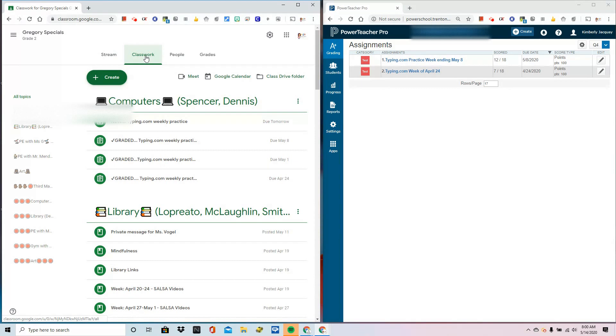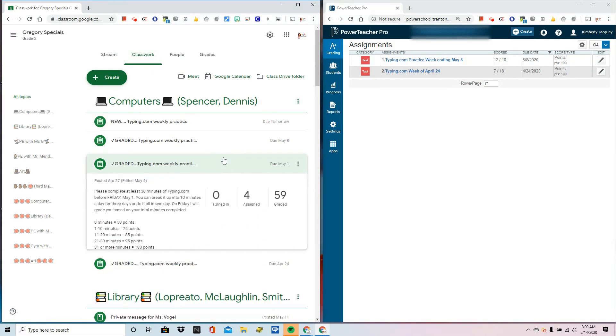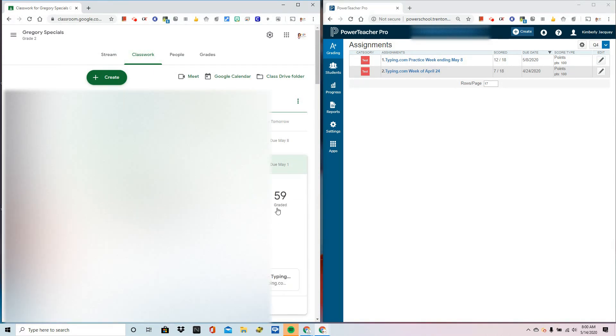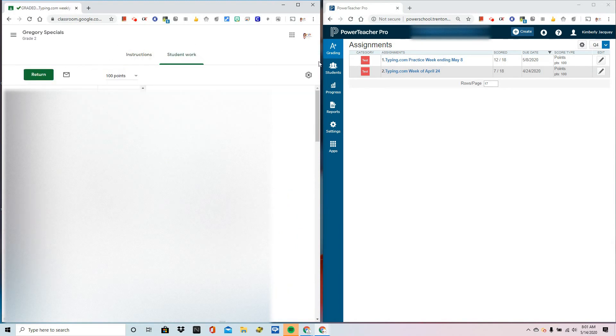Go to the Classworks tab and find an assignment that you have graded. Click on Graded and we're all familiar with the screen. Below you would be seeing the names of all of your students and the grades you've given them.